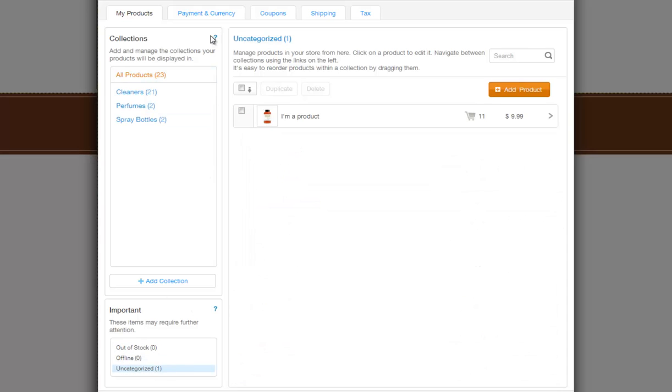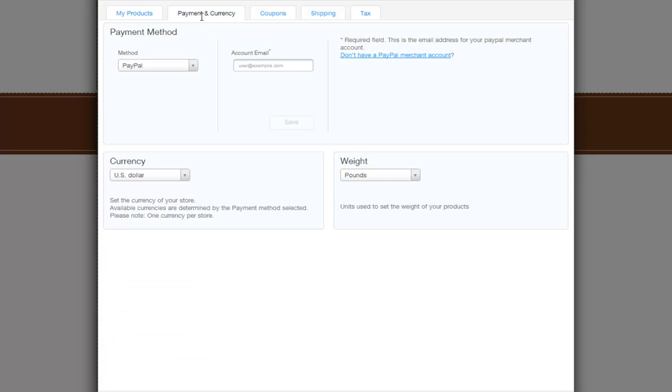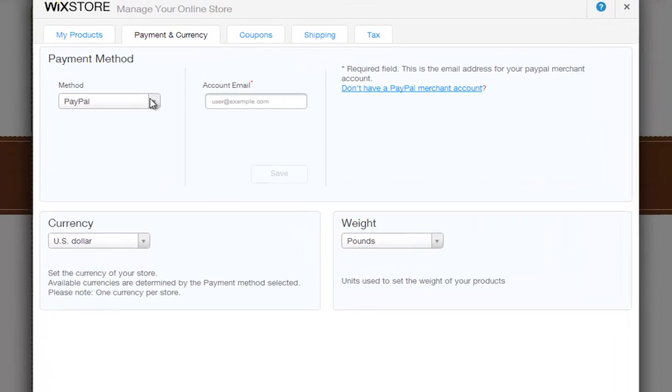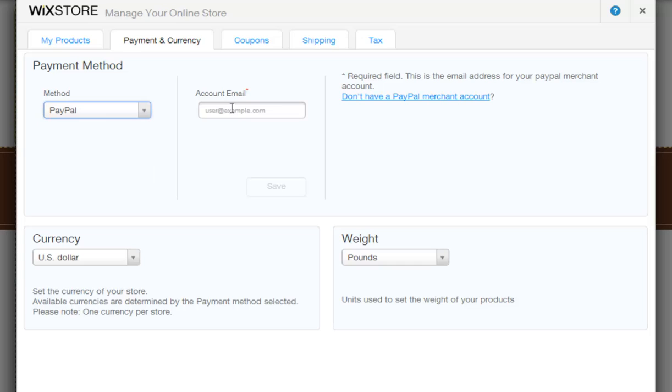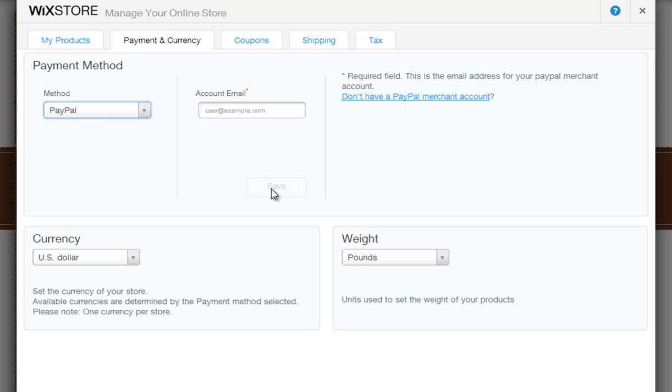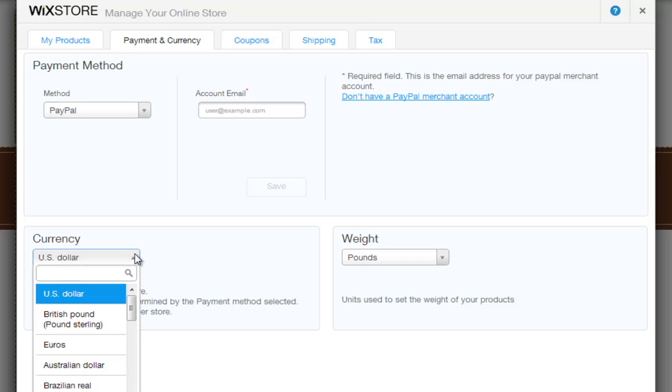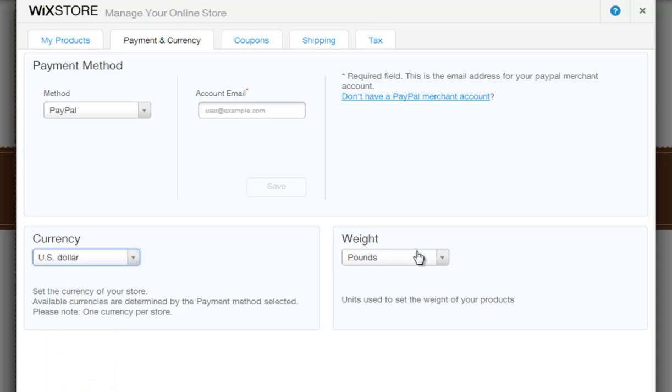Once you set up your products, click Payment and Currency. Here, choose your payment method. Then add your merchant account's email, and save. Also set the currency of your store. Remember you can only use one currency per store. And set your product's weight here.